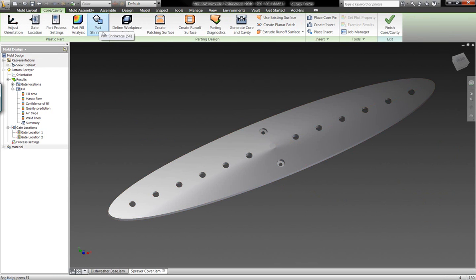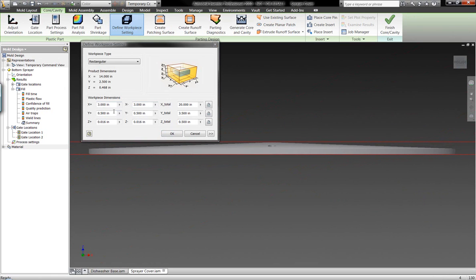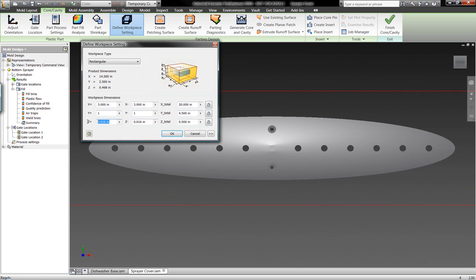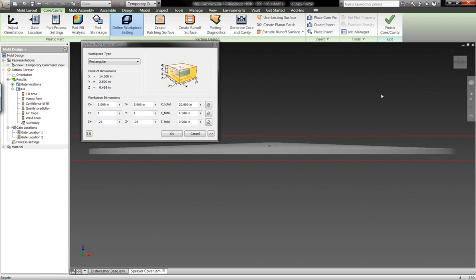Autodesk Inventor Tooling allows us to take the actual model we've built — with or without the plastic features inside Autodesk Inventor — and start to build the core and cavity of the overall geometry. We're easily able to go in and define the overall workspace, setting up a visual representation within Autodesk Inventor to make sure we're within the bounds we want. I can make modifications and get a real-time updated preview of how large the overall workspace is going to be from the center planes.